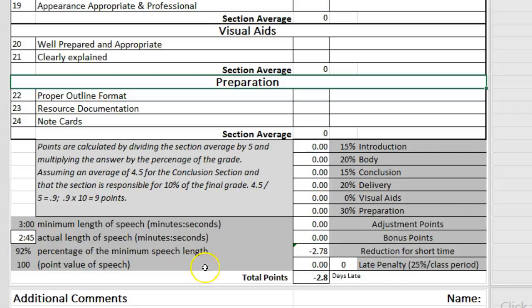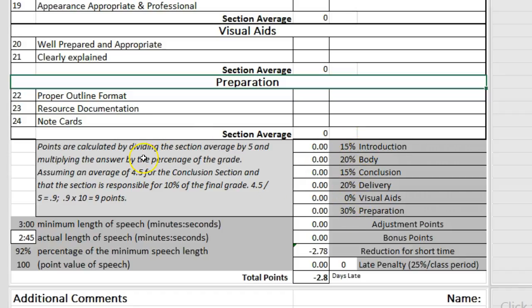The average rating for each section is carried down to its corresponding area here. The score is divided by 5 to get it to a number between 0 and 1. That is then multiplied by the percentage of the total points possible for each section, and you can see what that is here on this side.